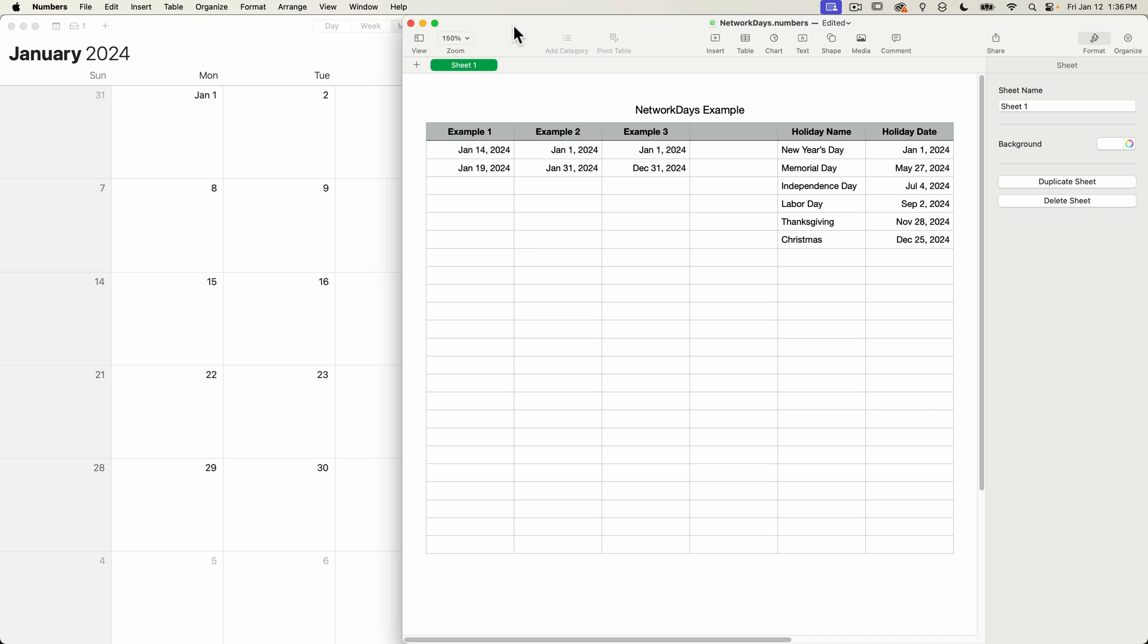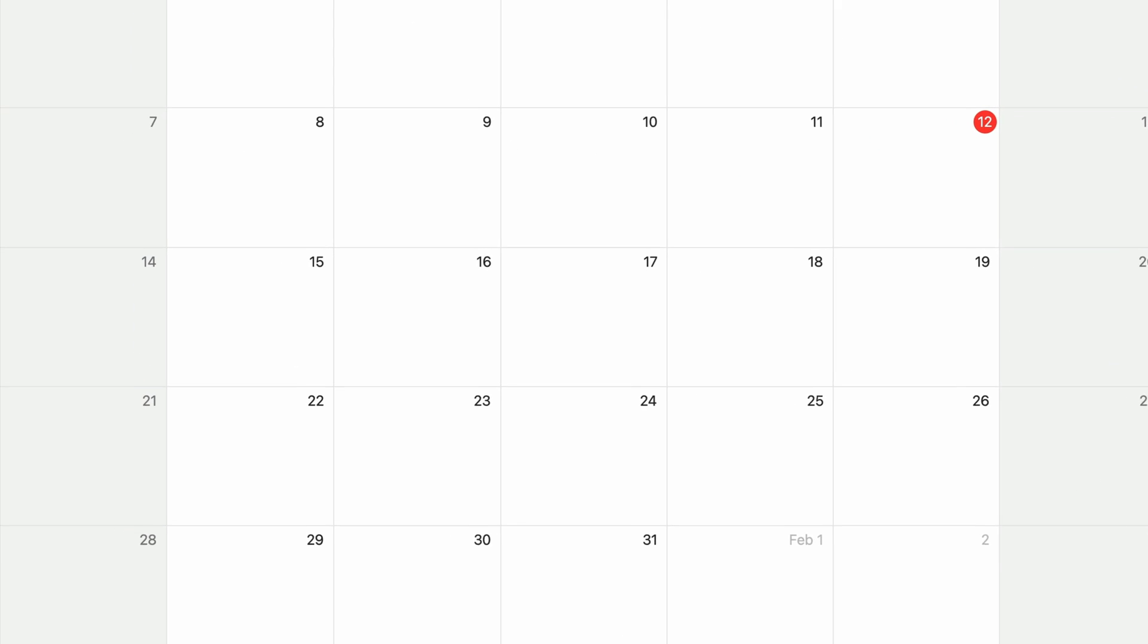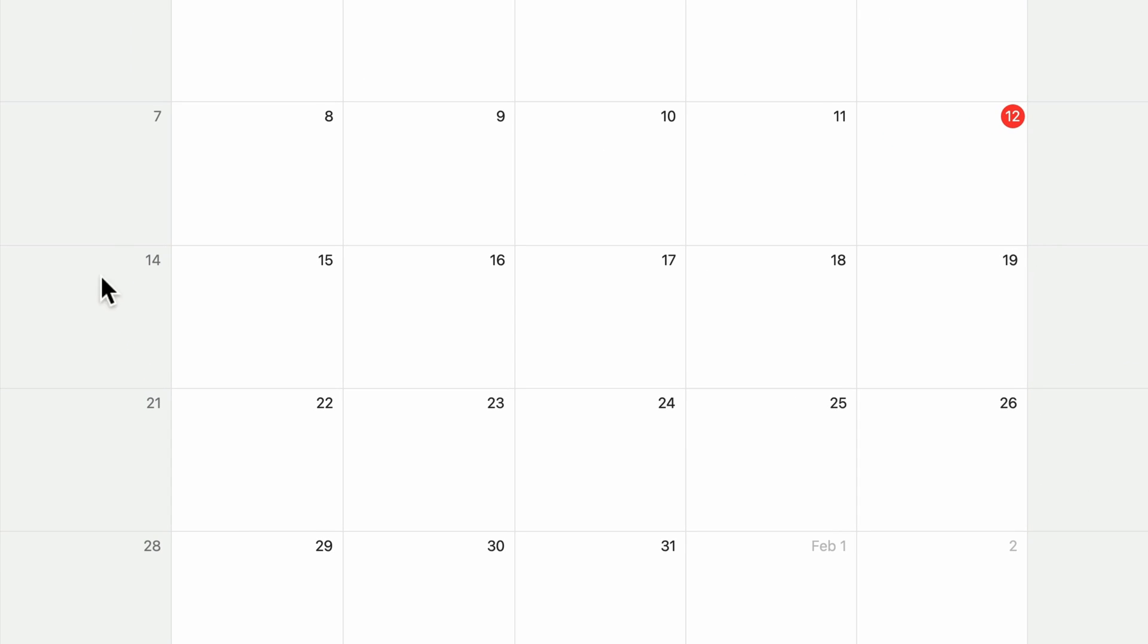The network days function returns the number of work days, Monday through Friday, between two dates. Saturdays and Sundays are ignored and not included in the count. Switching over to my calendar, if the date range is from January 14th to January 19th, network days should return five days because the 14th is not counted since it's a Sunday. We're only going to get a count for Monday, Tuesday, Wednesday, Thursday, and Friday, which of course is five days.